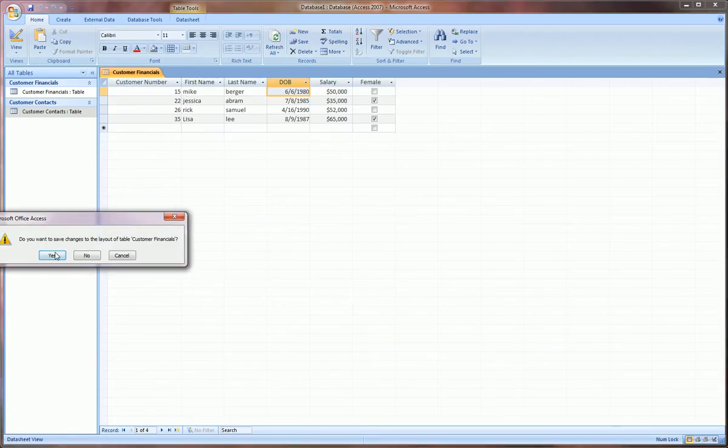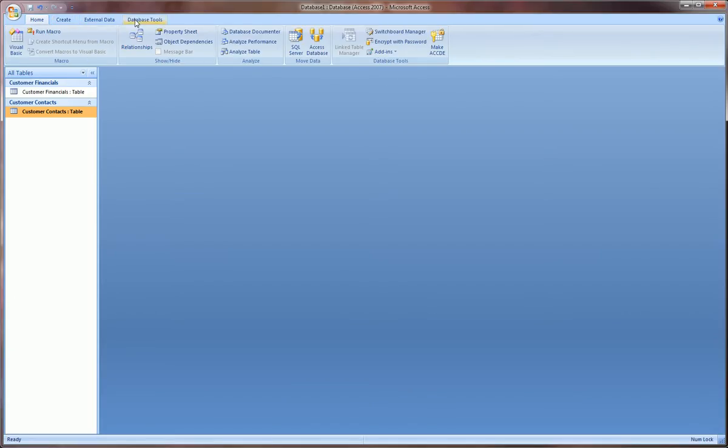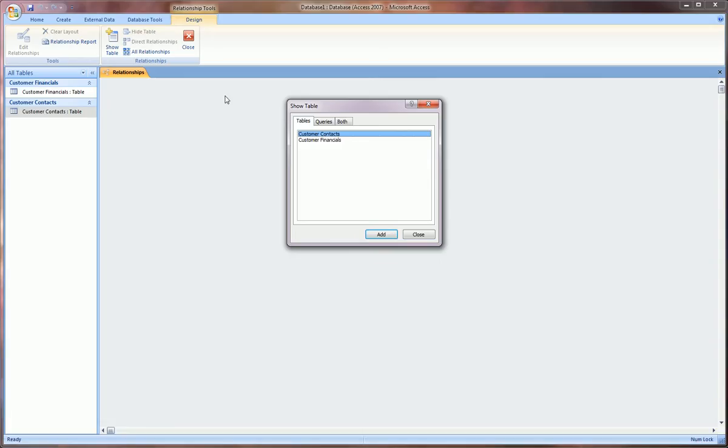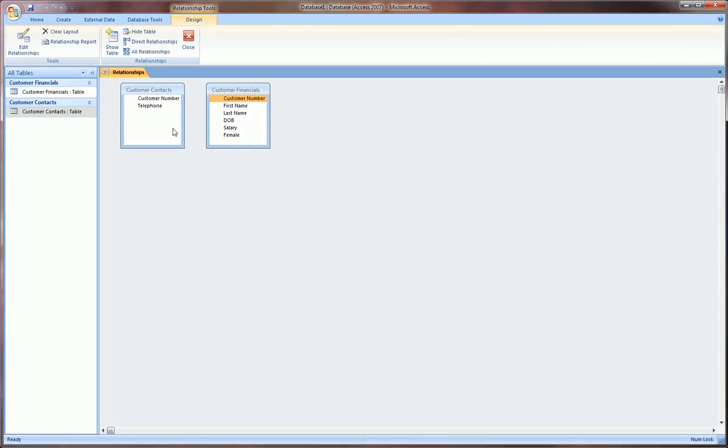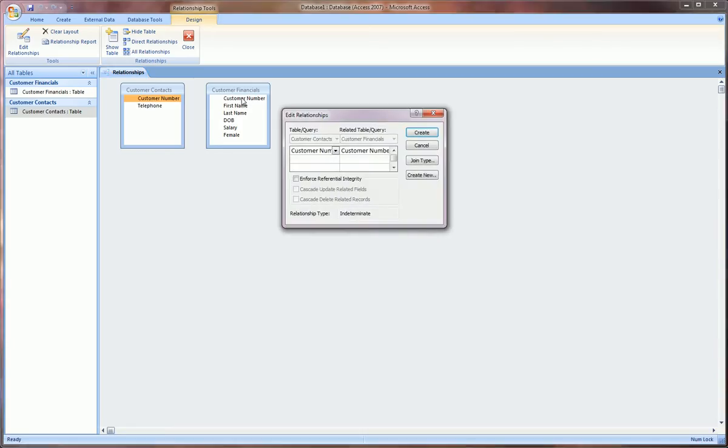Let's close these tables to keep the work area clear and go over to database tools. We're going to create a relationship, so click relationships. Here we start with a blank slate and first thing you want to do is show table. Here we're going to add both of our tables just by double clicking. Then what you do is you grab from either side the field which is customer number, that's in common with both tables, and you drag it over to that same field in the other table and then you let go.